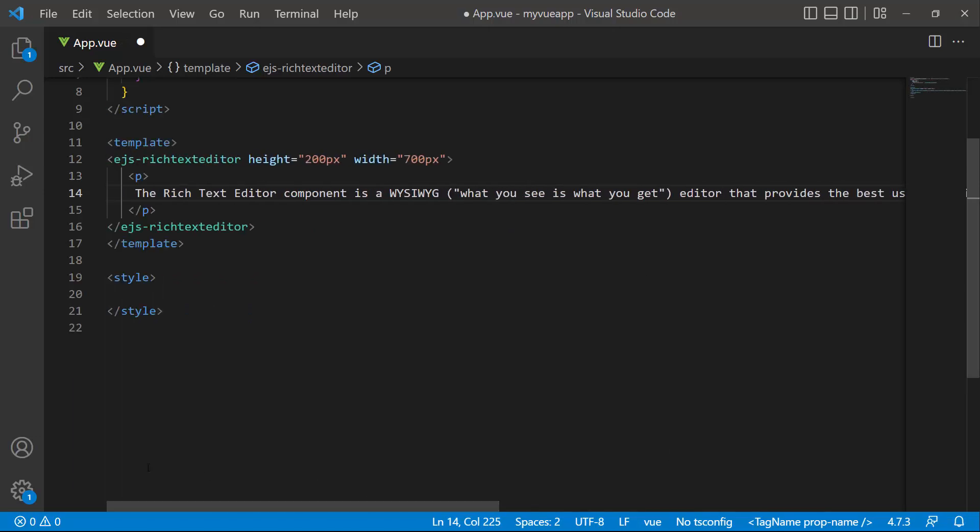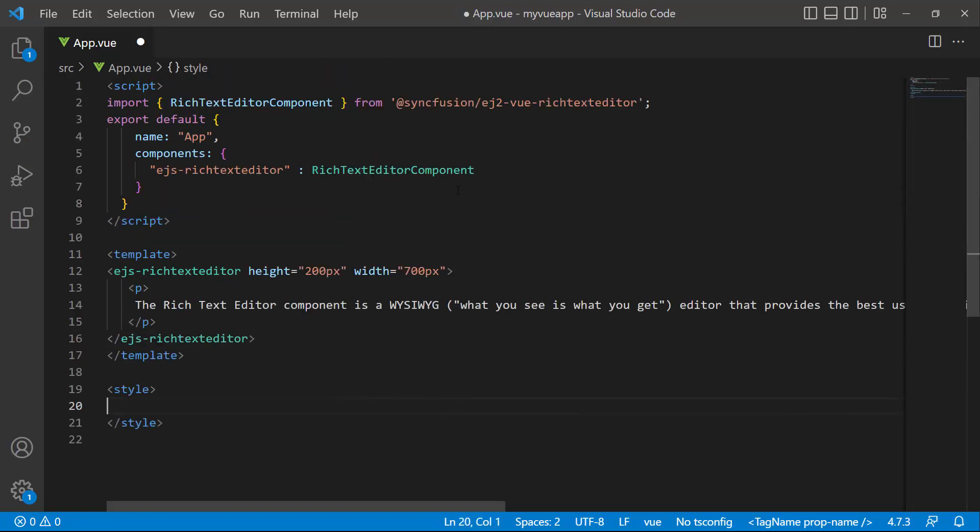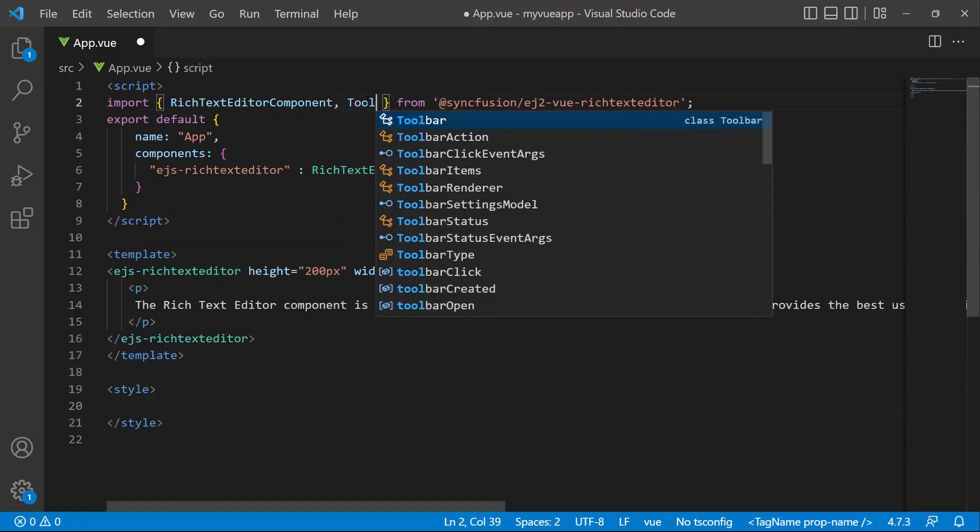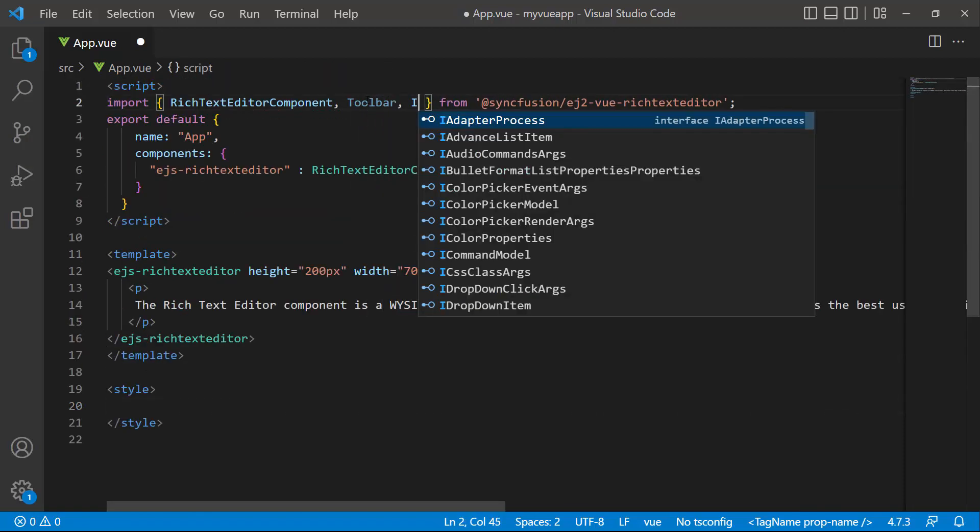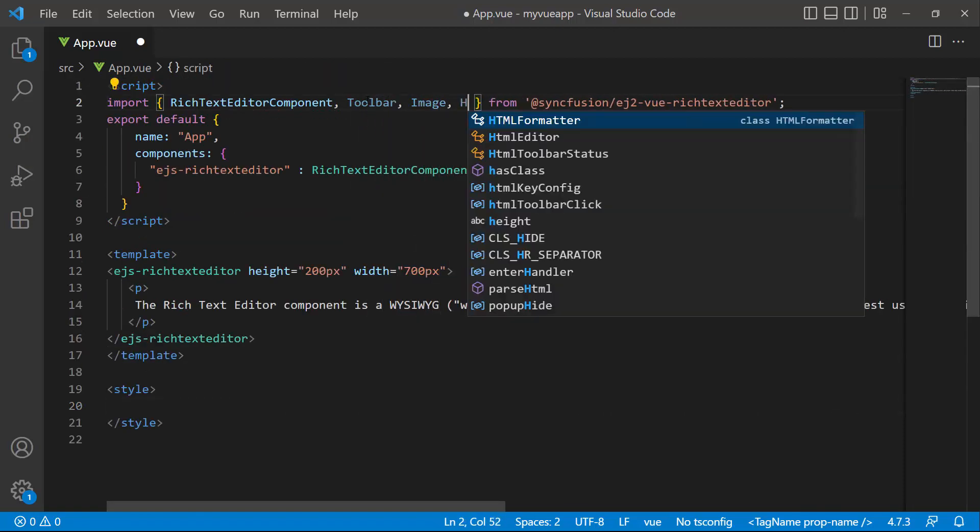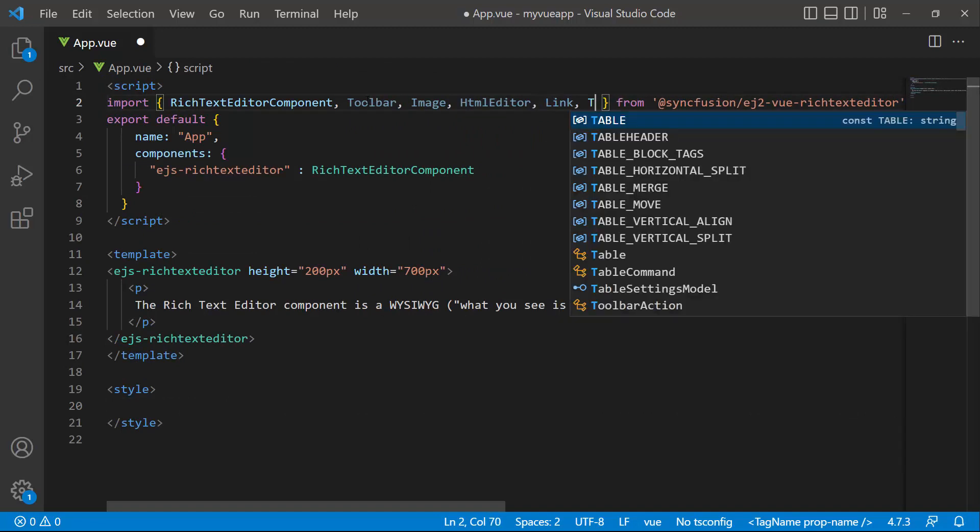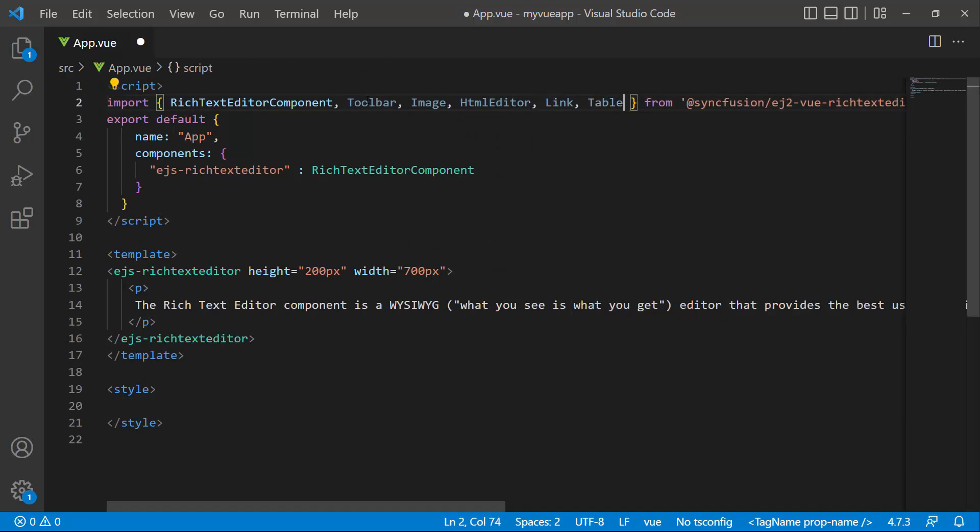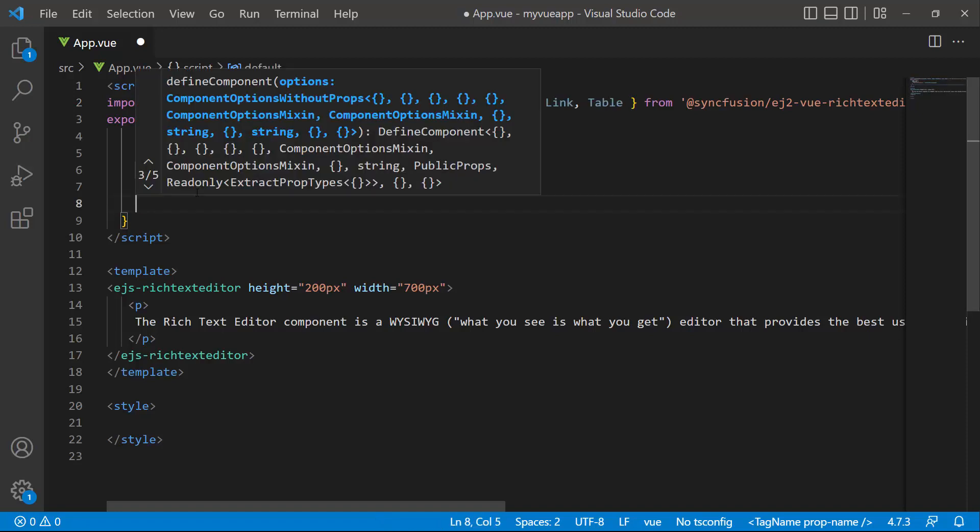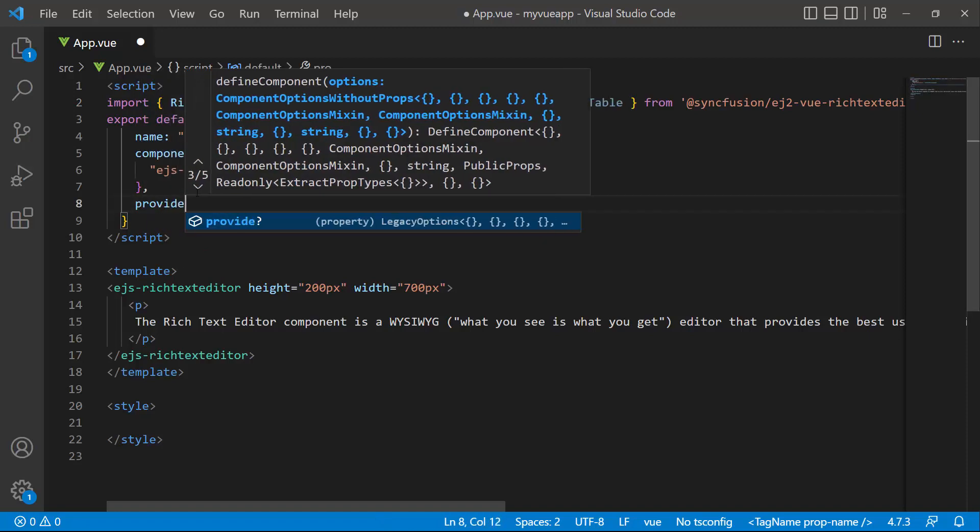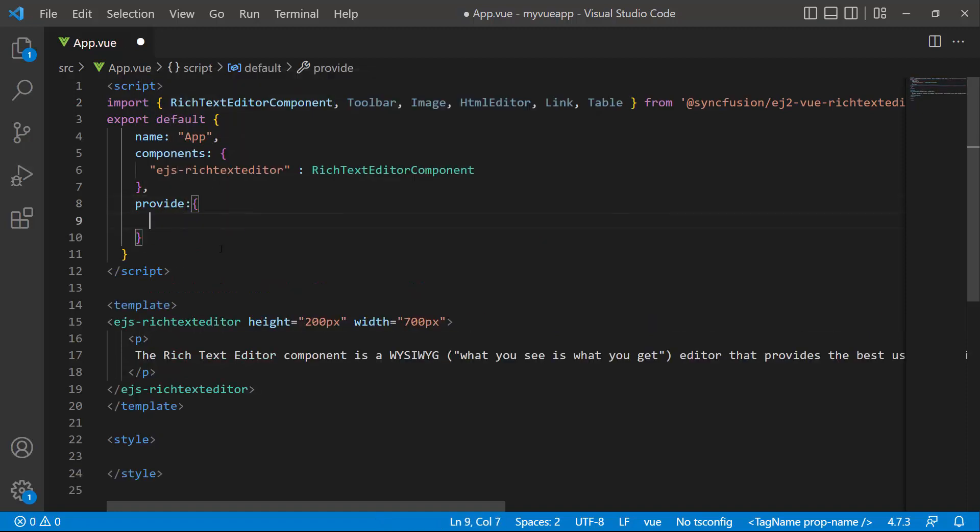By default, the Rich Text Editor will render a toolbar. So I will import the toolbar service, image service, HTML editor service, link service, and table service from the Syncfusion EJ2 Vue Rich Text Editor package and include them in the Provide section too.